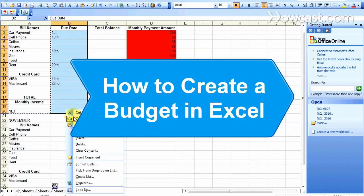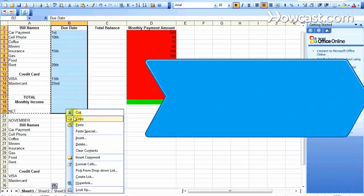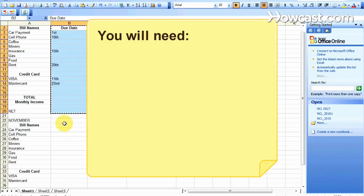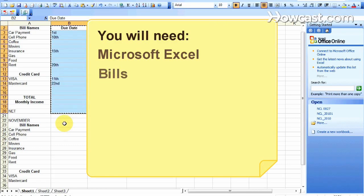How to Create a Budget in Excel. If you have a hard time keeping track of all your monthly bills, you can use Microsoft Excel to get organized and get those expenses under control. You will need Microsoft Excel and bills.